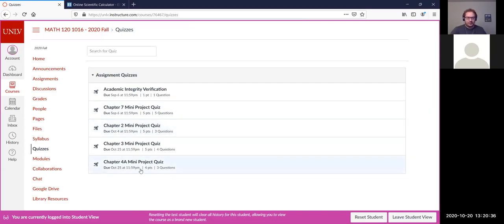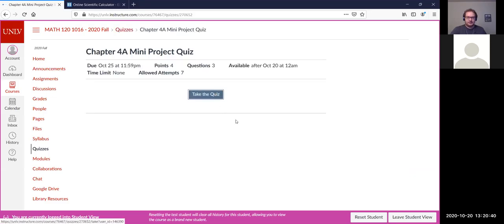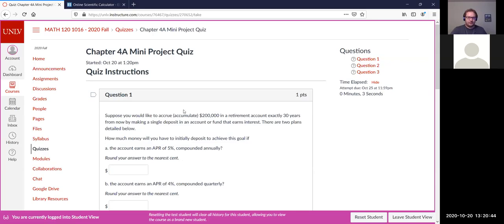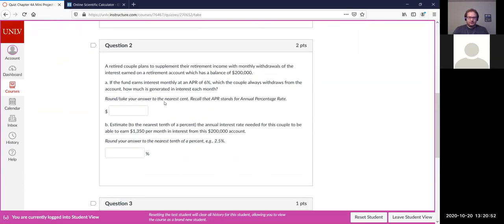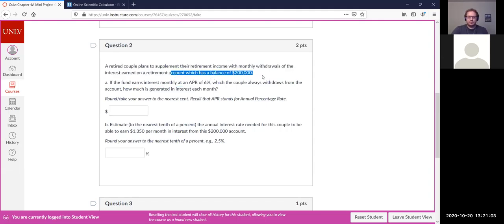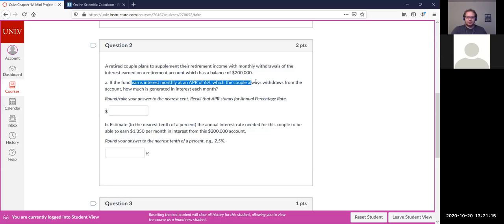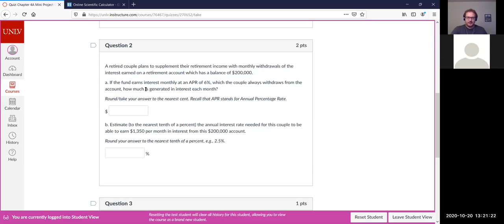The next one is the chapter four mini quiz. For question two, you have a retired couple who will supplement their retirement income with monthly withdrawals of the interest earned on a retirement account with a balance of $200,000. For part a, the fund earns interest monthly at an APR of 6% — the couple always withdraws the interest. How much interest is generated each month? Let me pull up the digital paper.